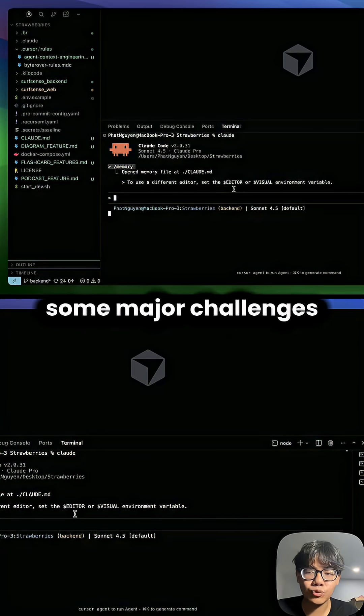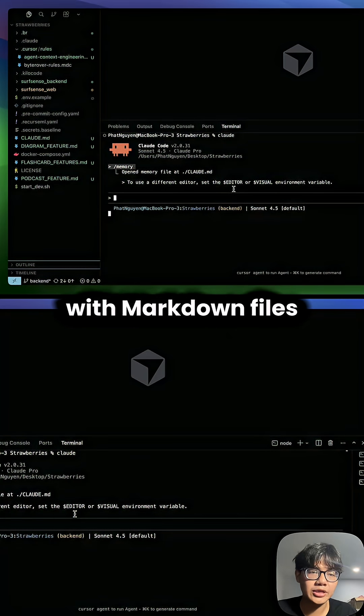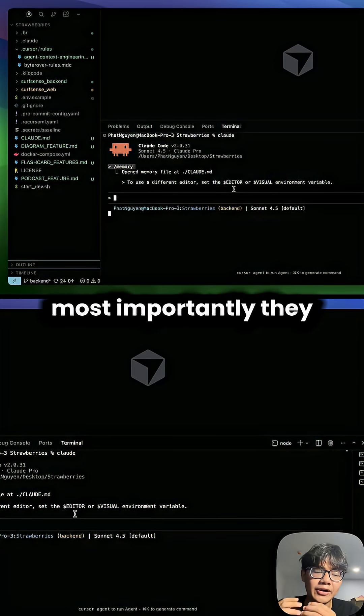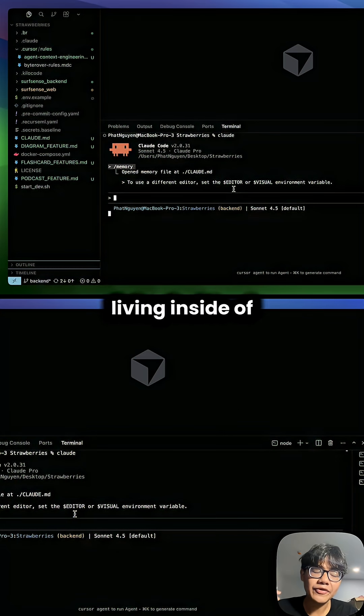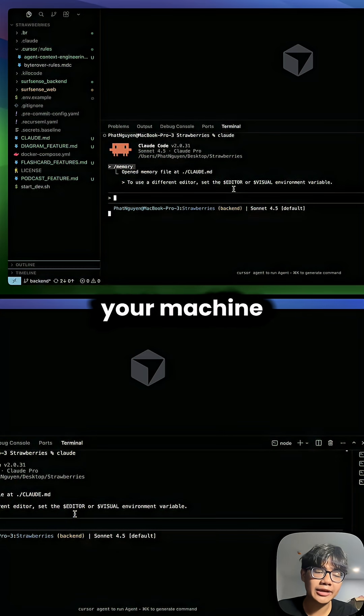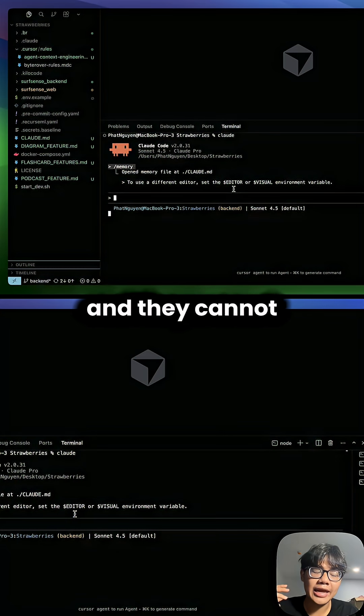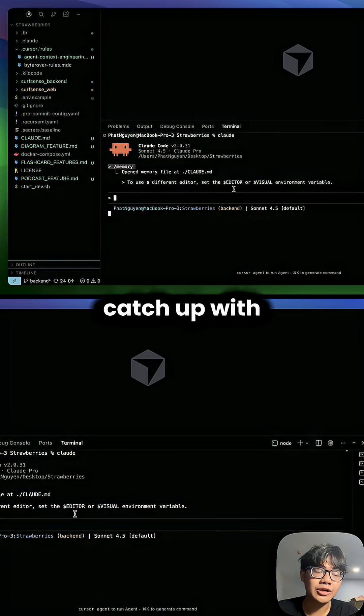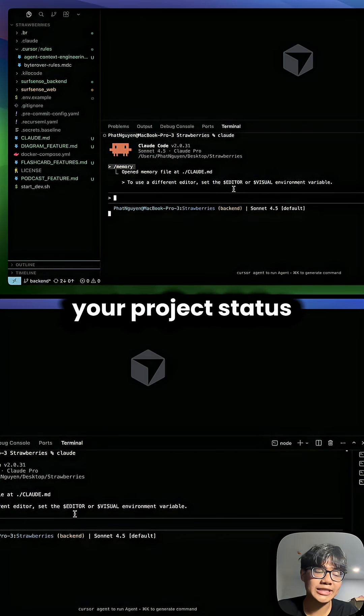But there are some major challenges with markdown files. Most importantly, they are static. They're living inside of your machine and they cannot catch up with your project status.